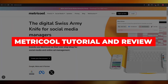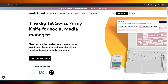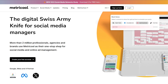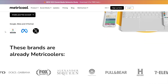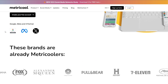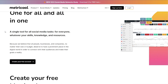In this Metricool tutorial and review, I'm going to tell you how to use Metricool and whether or not it's worth it. Metricool is basically a social media manager that helps you manage all of your social media platforms — you can manage all of your Google accounts, Meta accounts including Instagram, Facebook, WhatsApp, and Twitter.